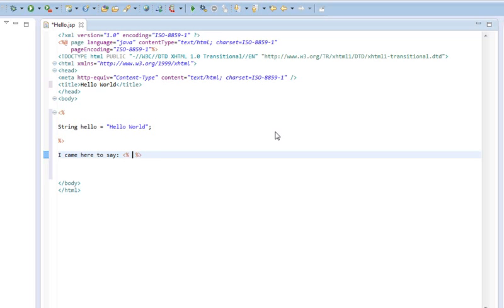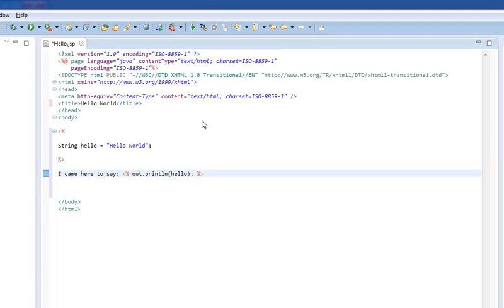So, we'll toss that there, and we'll do out.println. You'll notice that we've excluded the system. And we'll type in Hello.